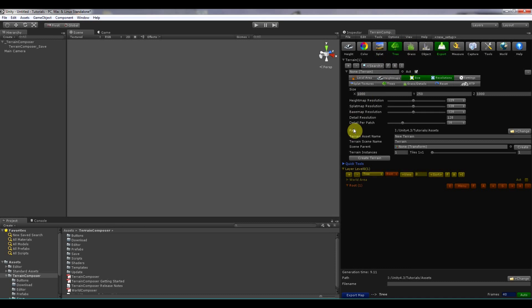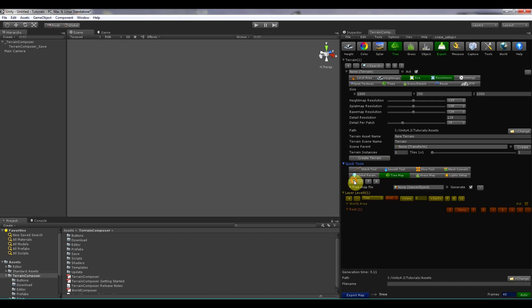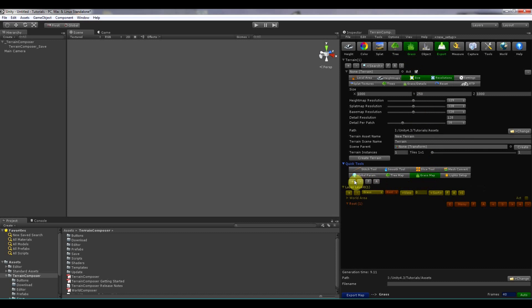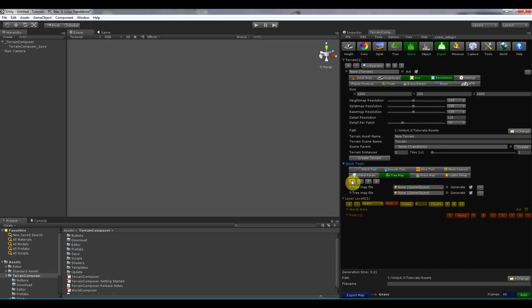The trees and the grass have to be loaded in quick tools. So with tree map you can load your saved trees. And the same for grass. It can also be loaded here. And you can load multiple trees and grass maps. And generate them over each other. And then also add layers. And then generate on top of that.